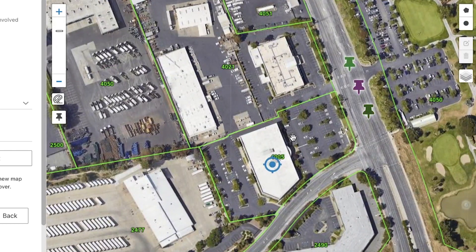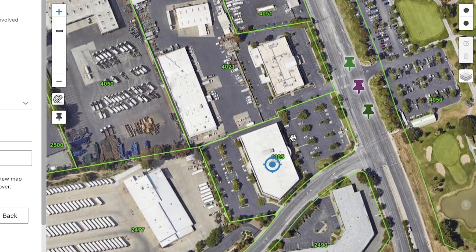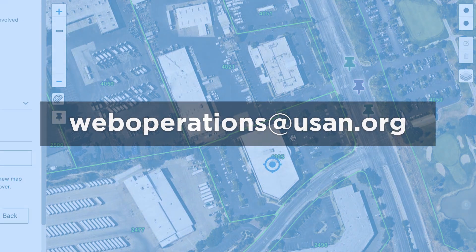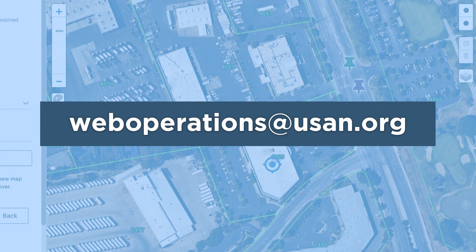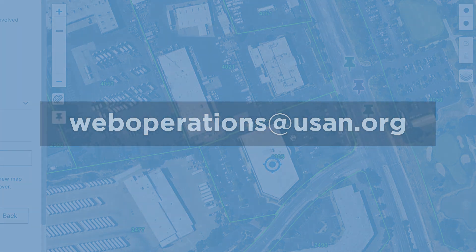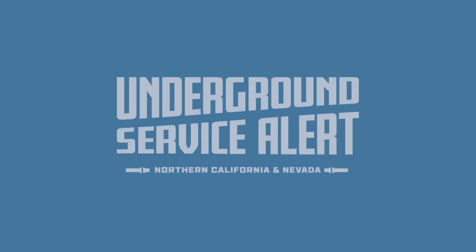I hope that this quick guide has helped you understand how to use the mapping tools to highlight your dig site location. If you have any additional questions about how to map out your dig site location, please contact our Web Operations Department at WebOperationsUSAN.org.